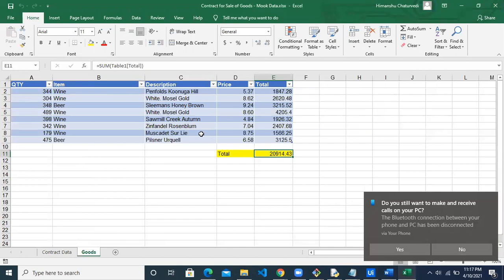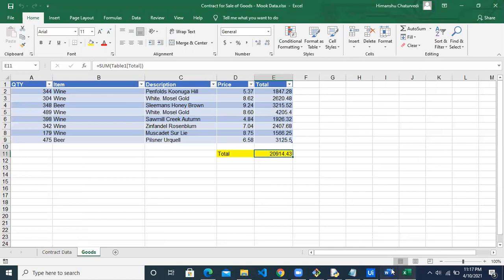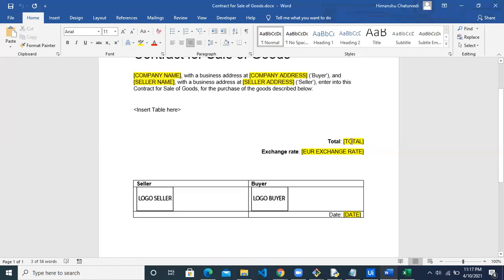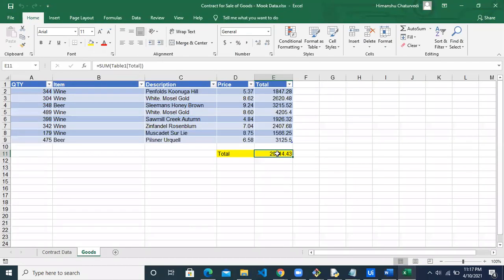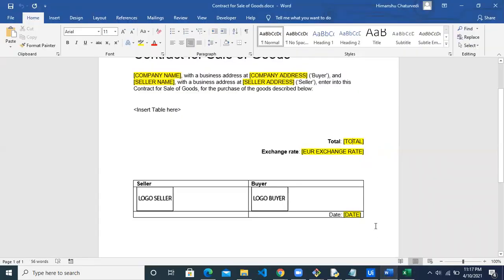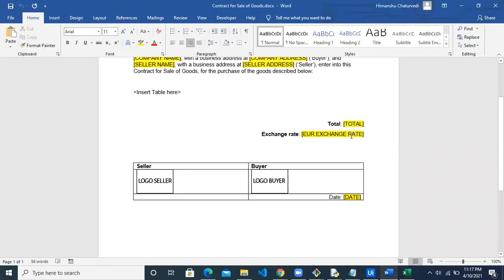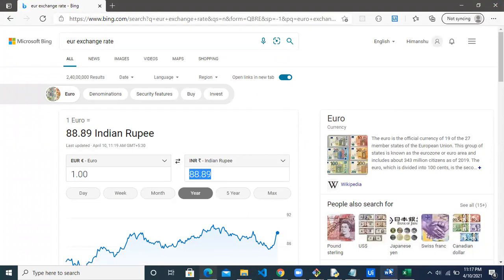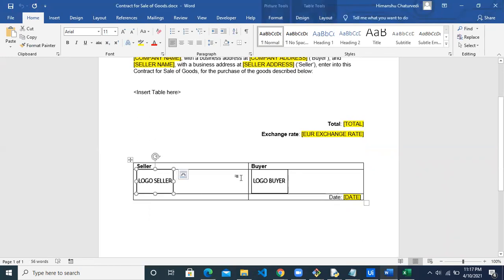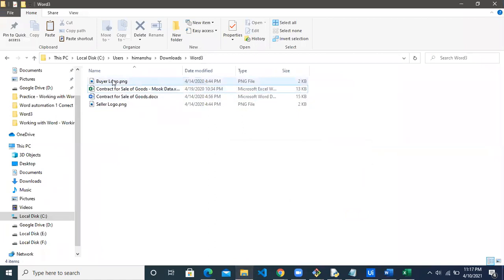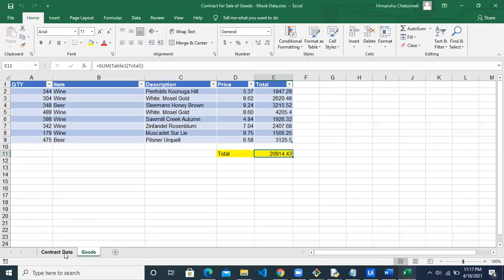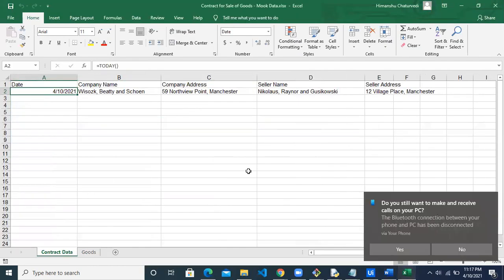The data table from the goods sheet will be put into the Word template, replacing the placeholder text with the actual table. Next is the total value to update, which is also coming from Excel. Then there is the exchange rate, which we have to fetch from the web browser by searching the Euro exchange rate to get the current value. Finally, we have the two image files for the buyer and seller logos, and the date coming from a specific sheet and cell.